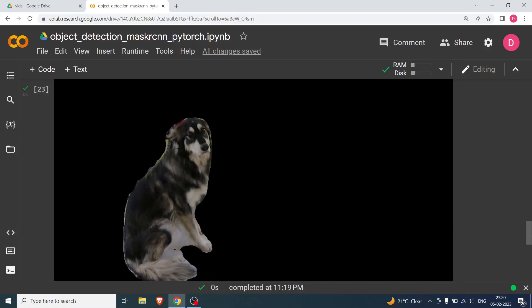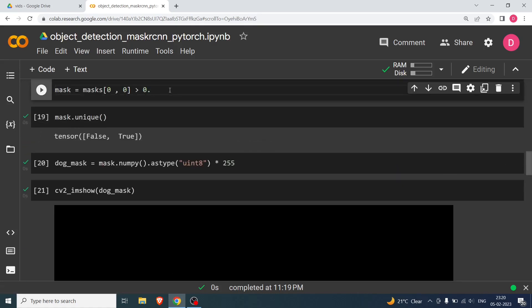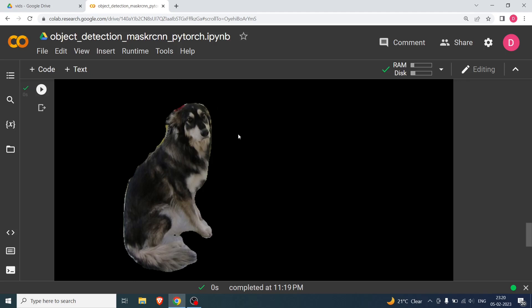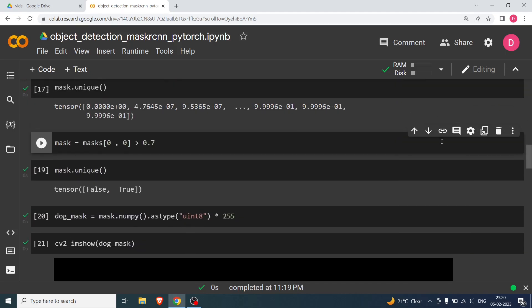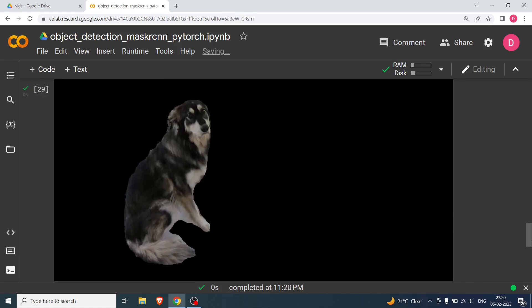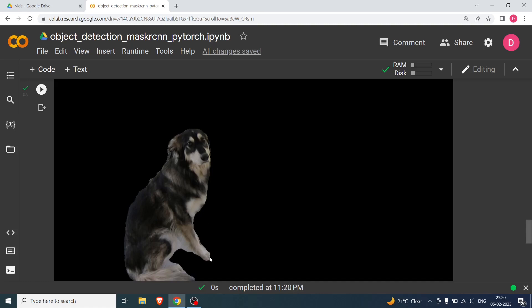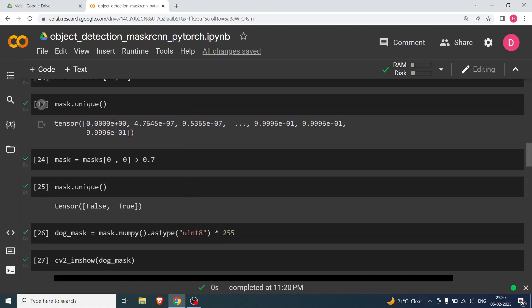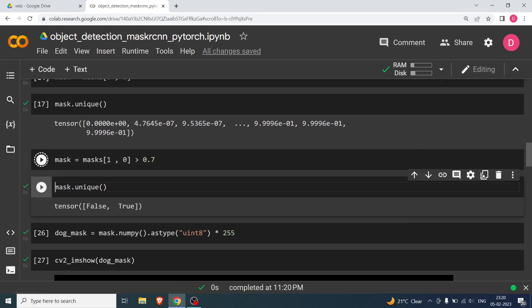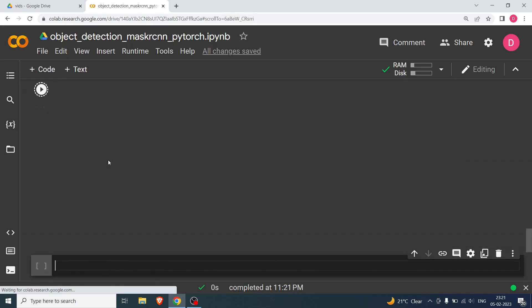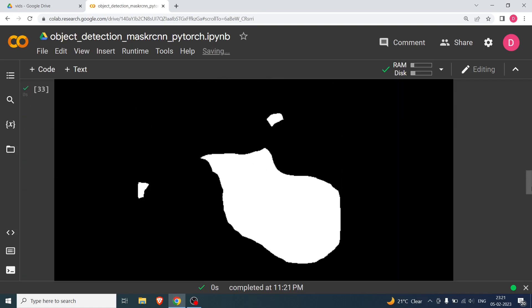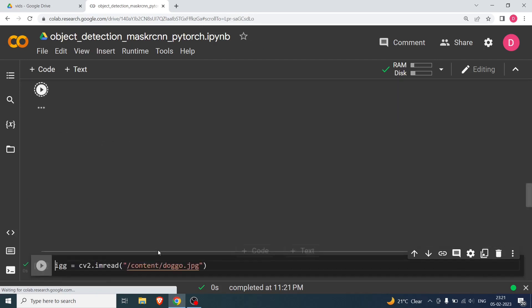Those boundary artifacts are related to values near the 0.5 threshold. If I increase the threshold to 0.7 and re-run all the cells, you can see the extra area around the dog has reduced, but some of the dog image has also been lost — so there's a trade-off. You can also apply the same process to other classes by changing the index from 0 to 1 for bicycle.